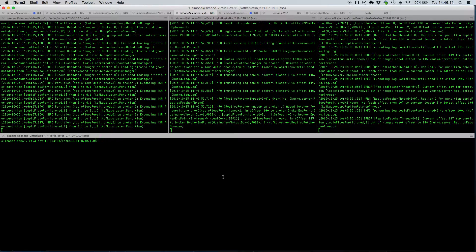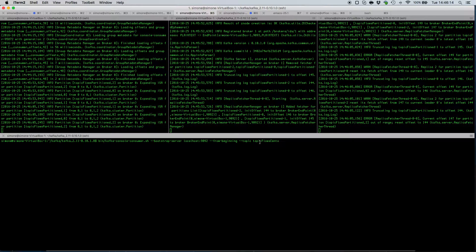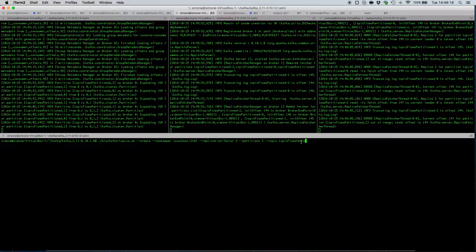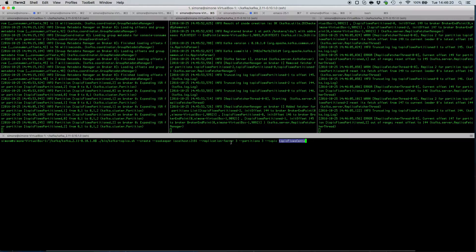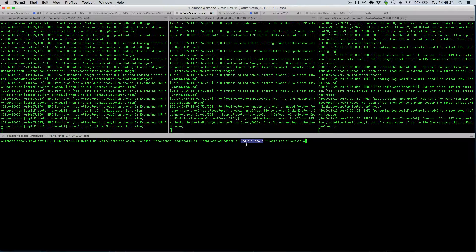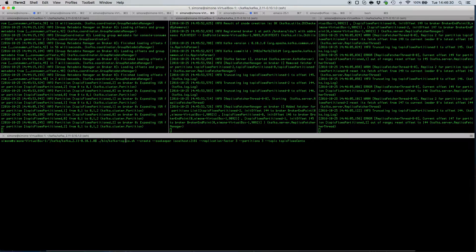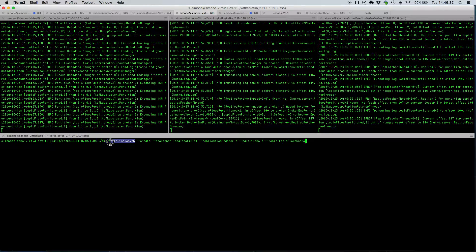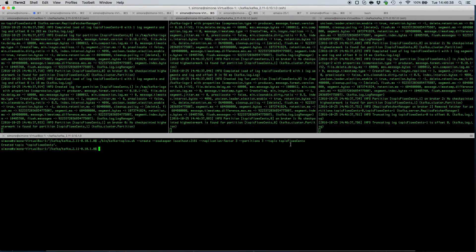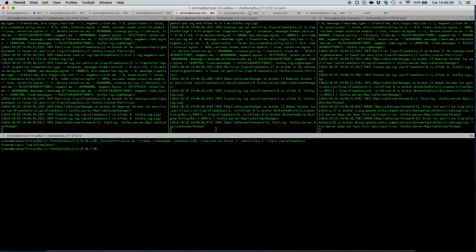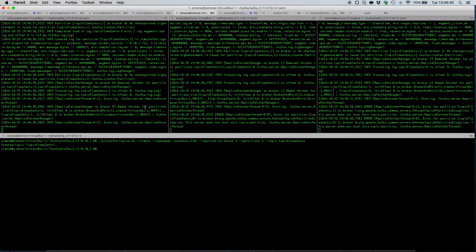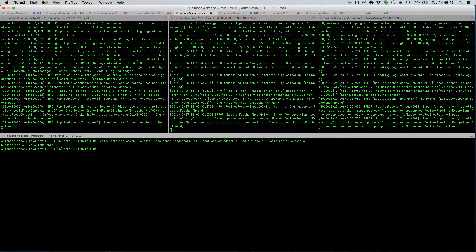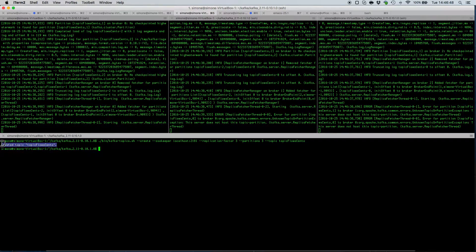Let's say that we want to create a topic which is called topic flows cento and we want to create that topic with three partitions and with replication factor 3. We can use the helper script Kafka topics and issue this command. Now as we can see from here, all those three brokers have updated their information and our topic flows cento is created.